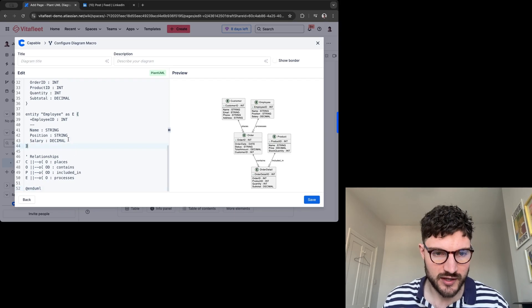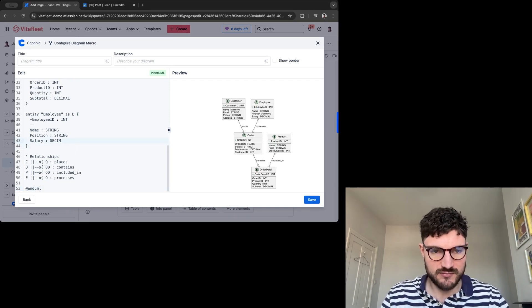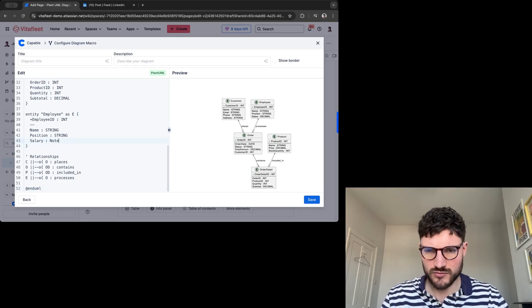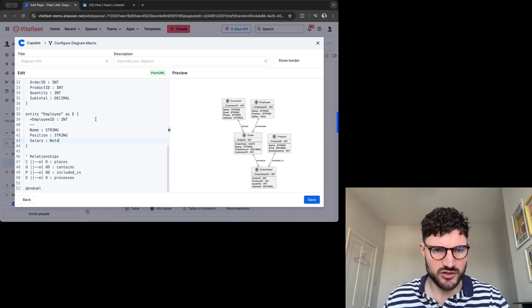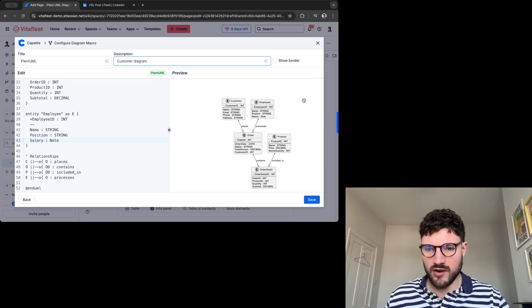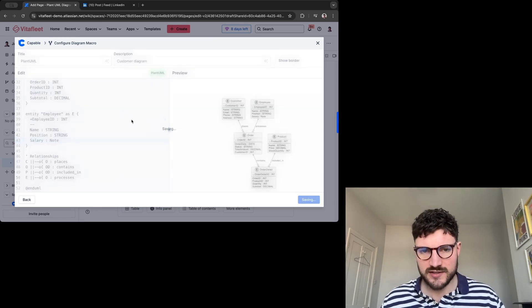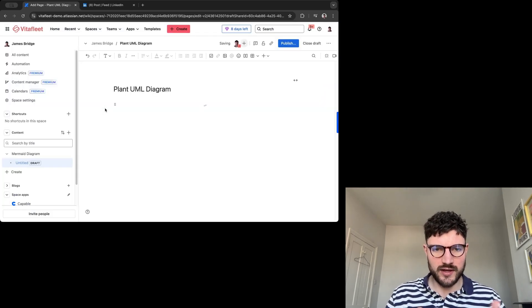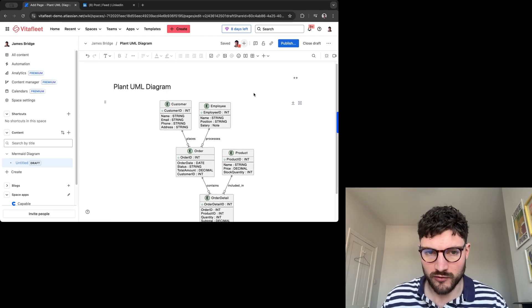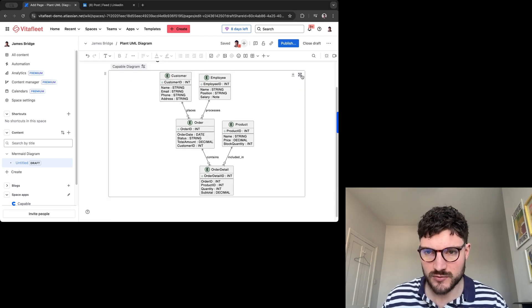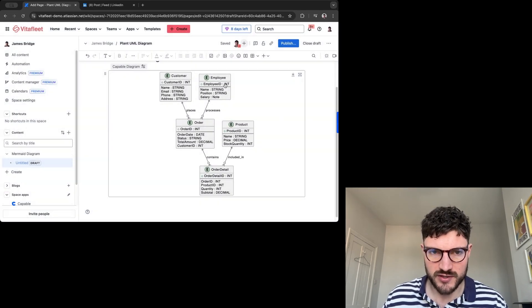And again, very easy to change any information on there in real time. And then I can save this. And then it will appear on my Confluence page. I can maximize the screen for a better view.